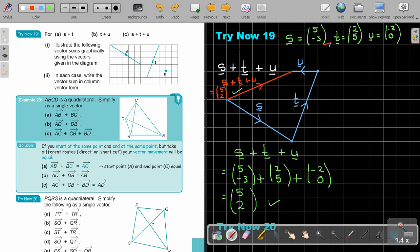So there I did it with a graph and there I did it with algebra. In the next video, we look at example 20.